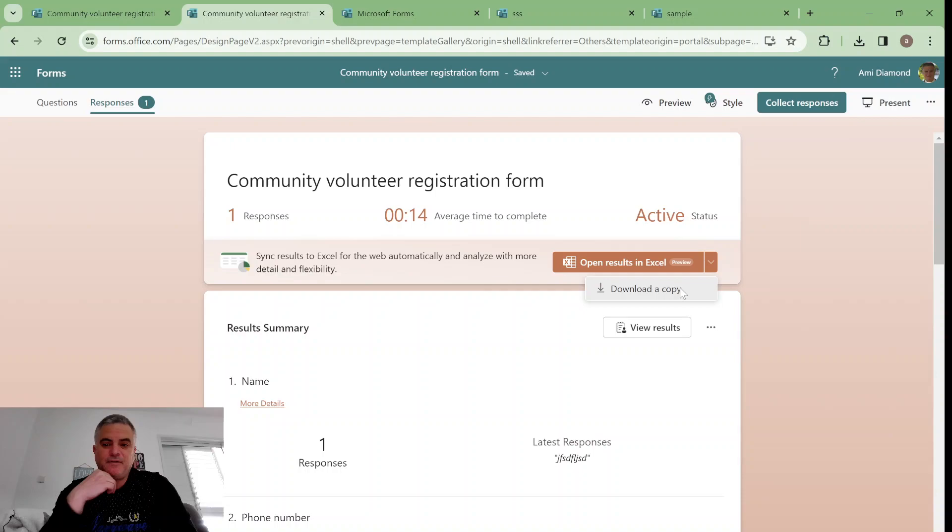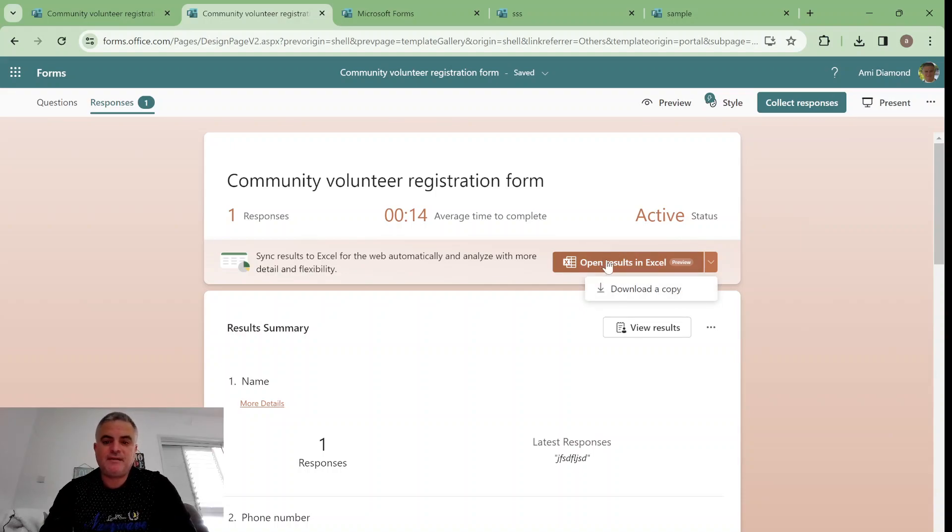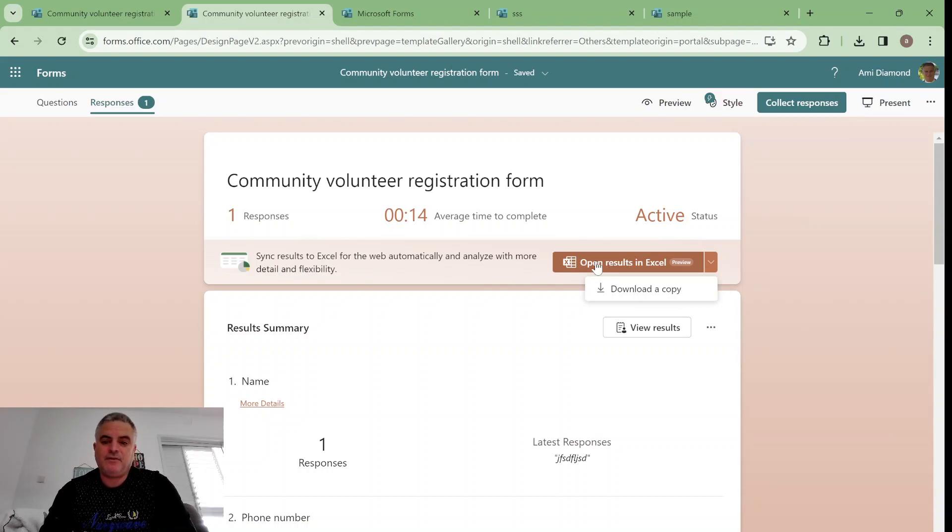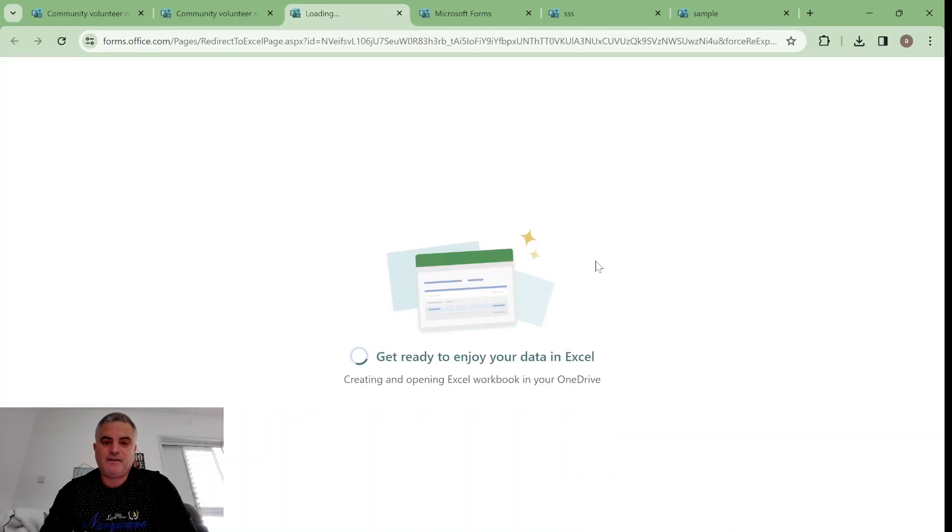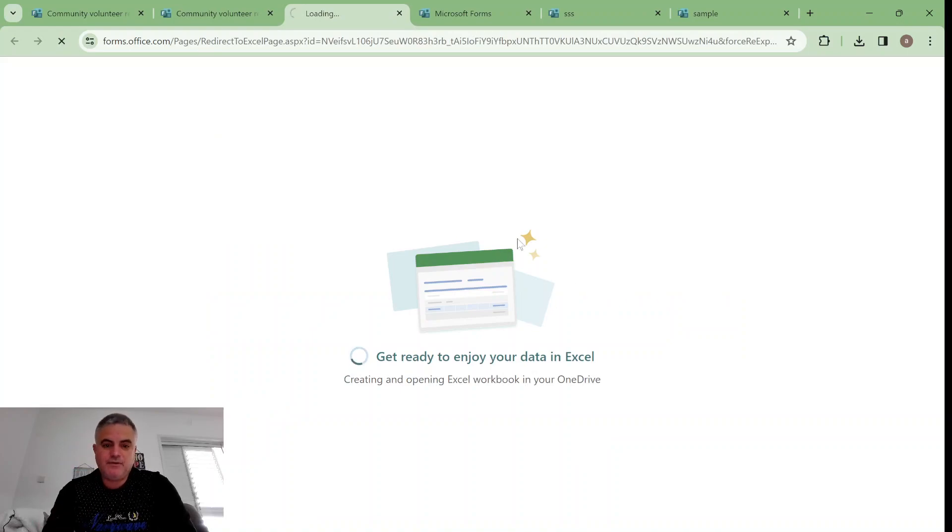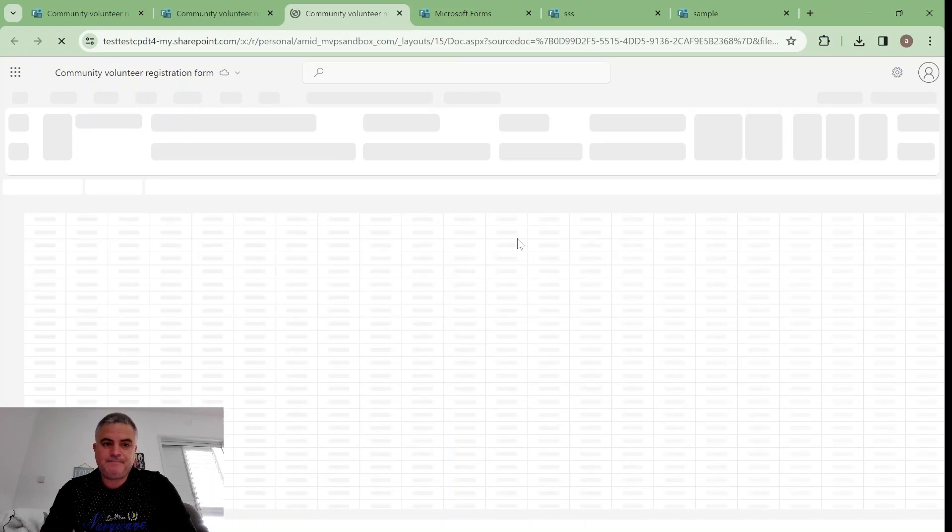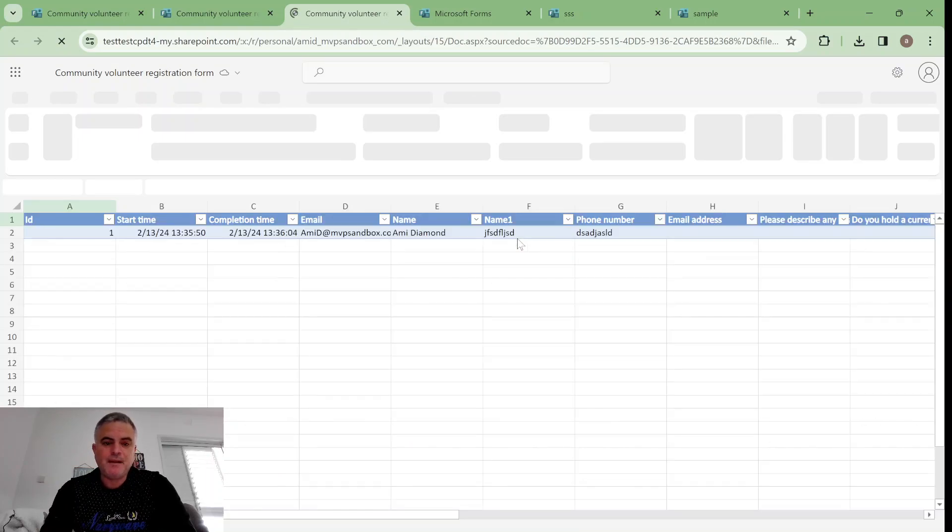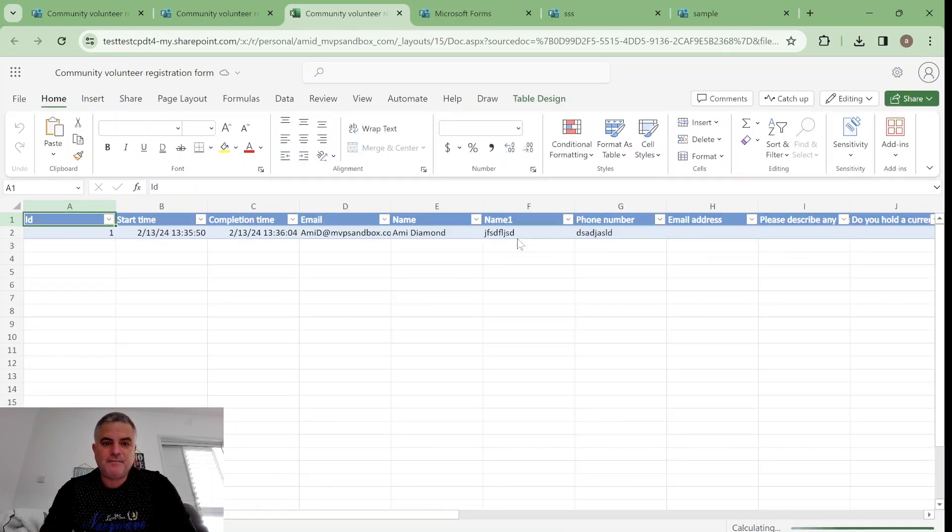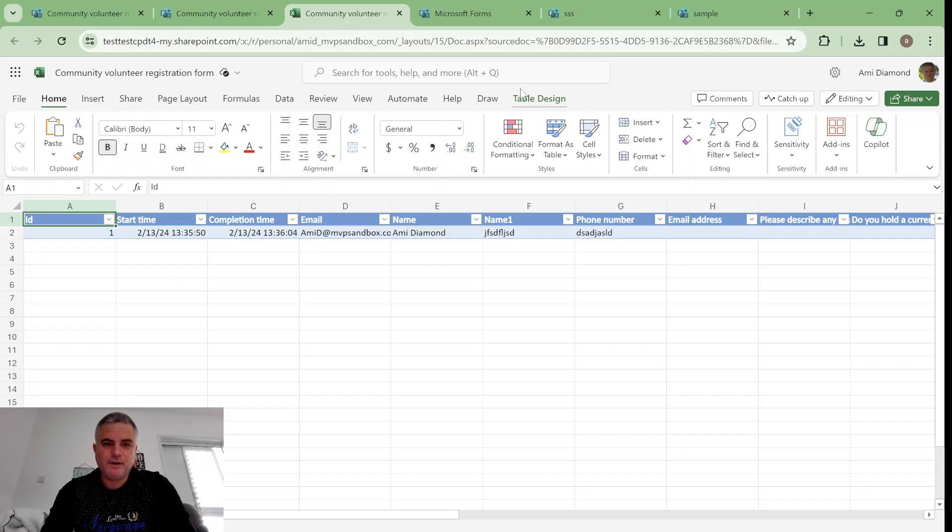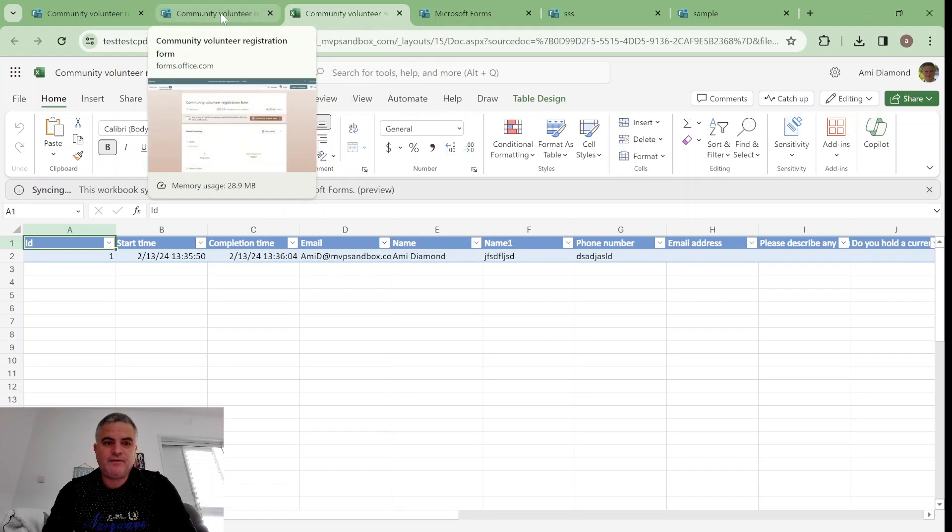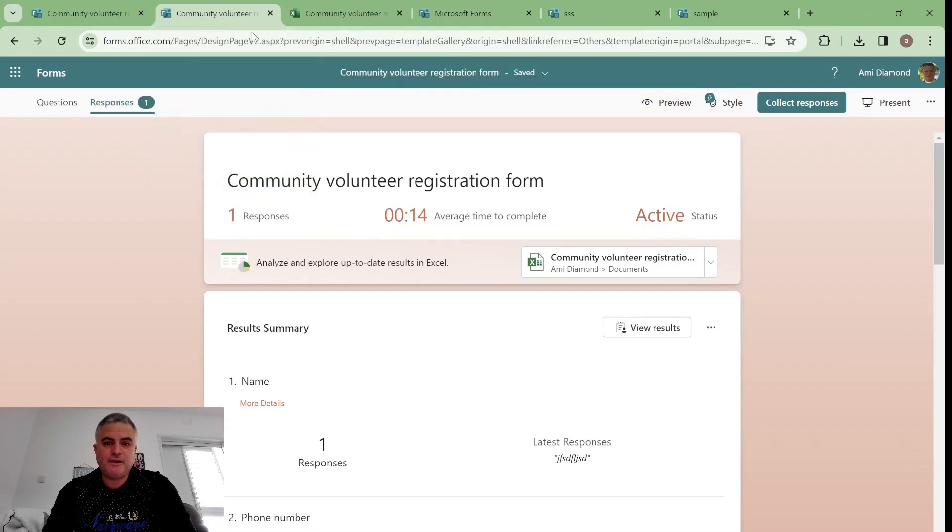One is like we had before to download a copy which will not be updated. The second one will be actually the results in Excel. If I click this it's getting started and you will see that it will create the Excel in the OneDrive.